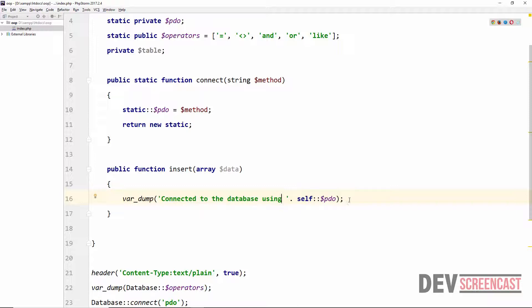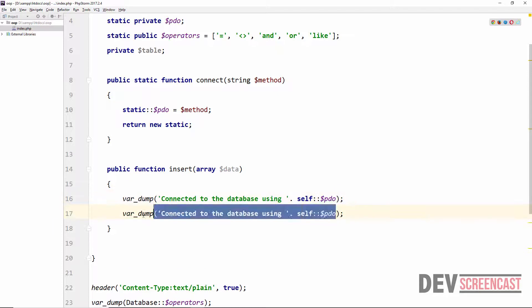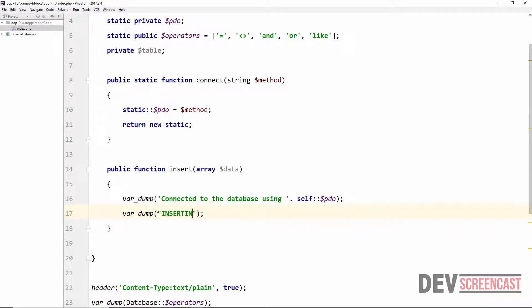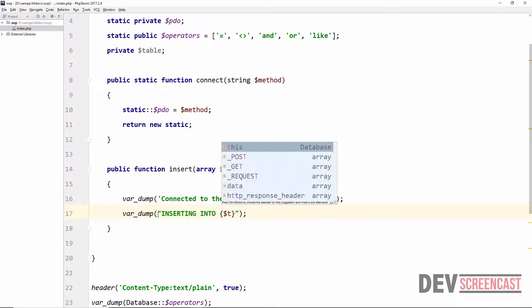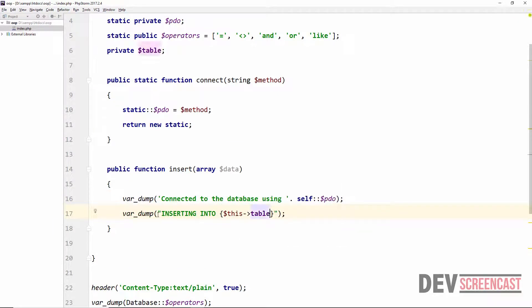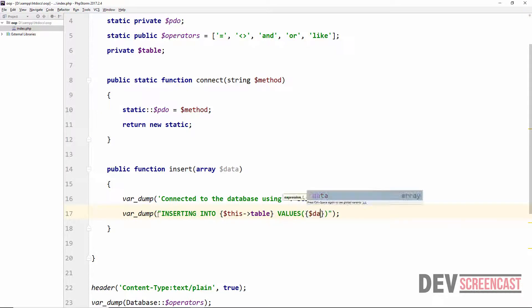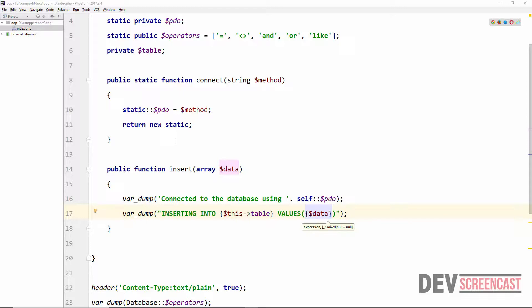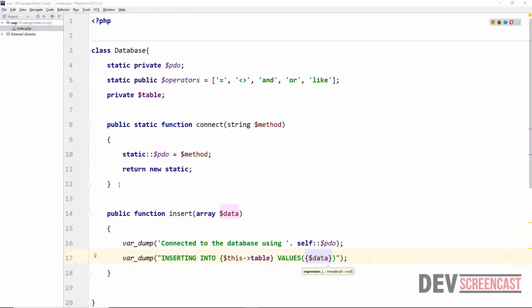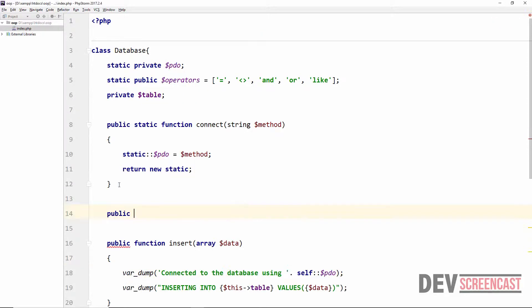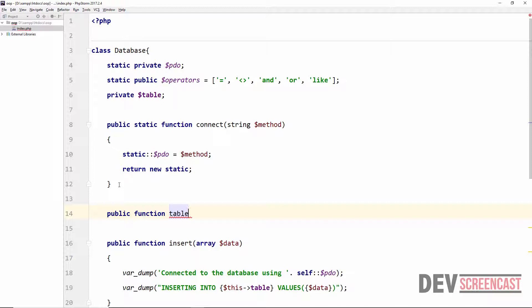And then I'm going to add one more var_dump statement here: 'inserting into' this table and then the values will be the data. And then I need to create one last method here which is going to be a table method. It's a public function table.